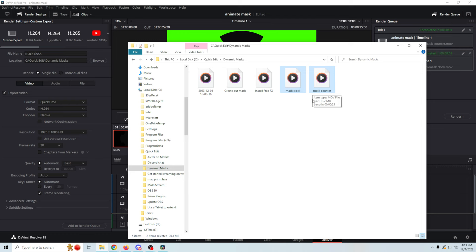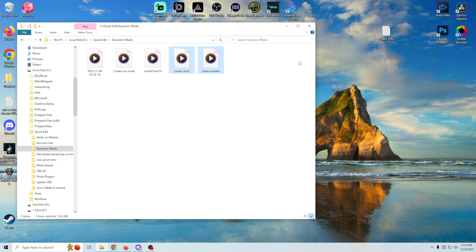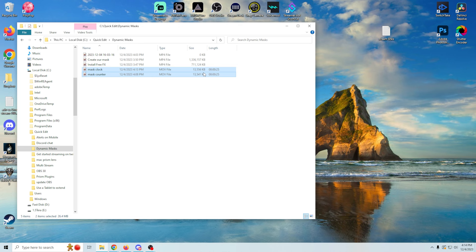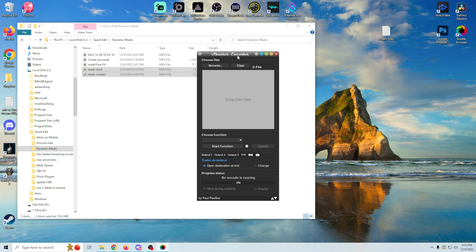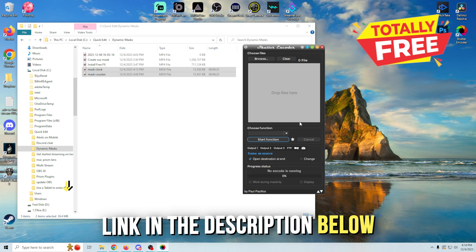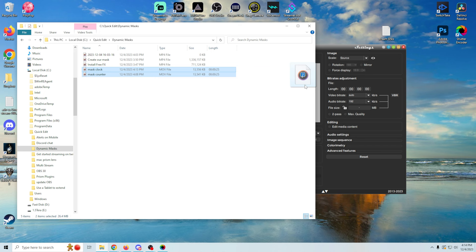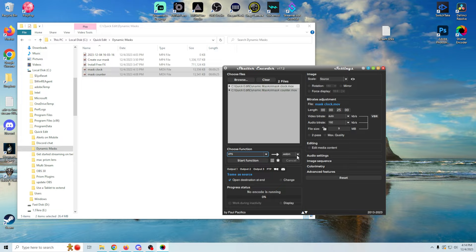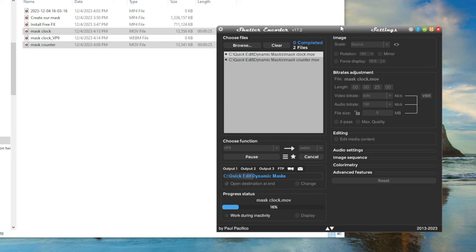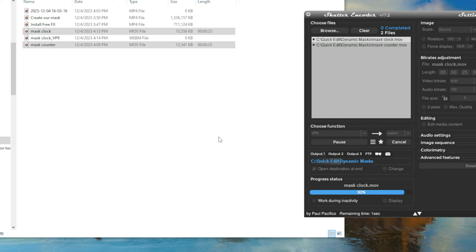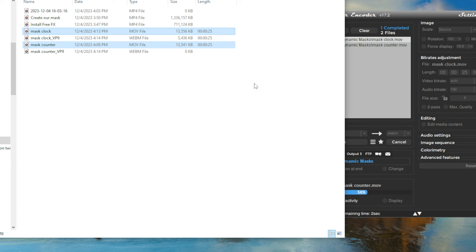We want to optimize these for OBS because right now they're definitely not optimized — they're big files. We're going to open up Shutter Encoder — the link is in the description, it's totally free. We'll choose a function and go with VP9, drag both files in, and there are no other settings needed since there's no alpha in these. Click start function and it will make these tinier and more optimized for a live stream setting. You can see they come out at less than half the size. We're all set and ready to go.